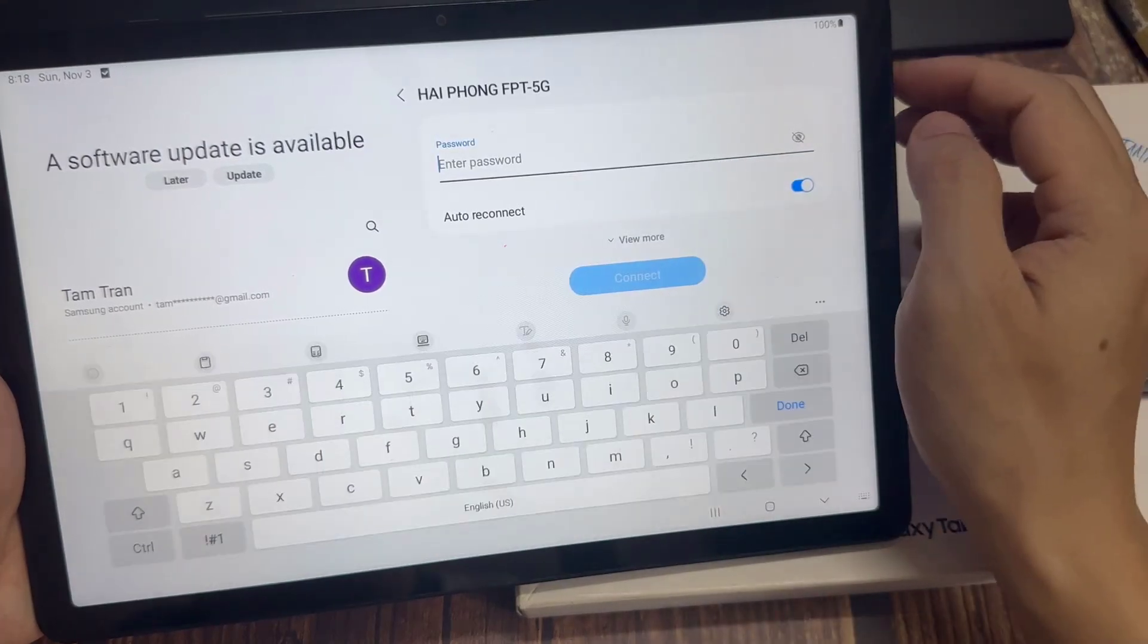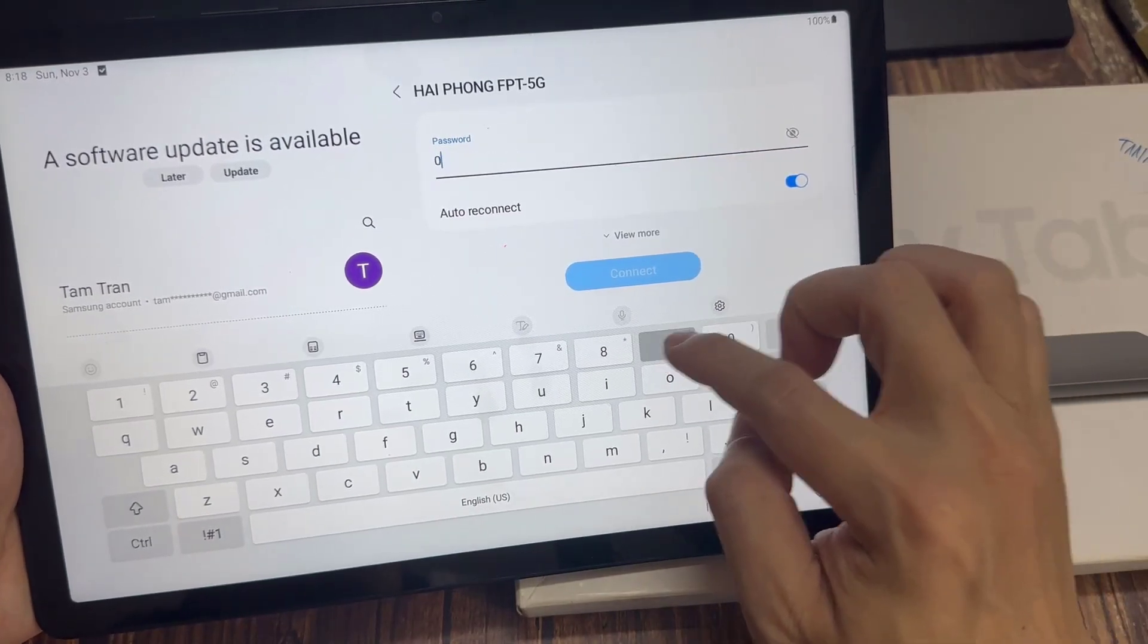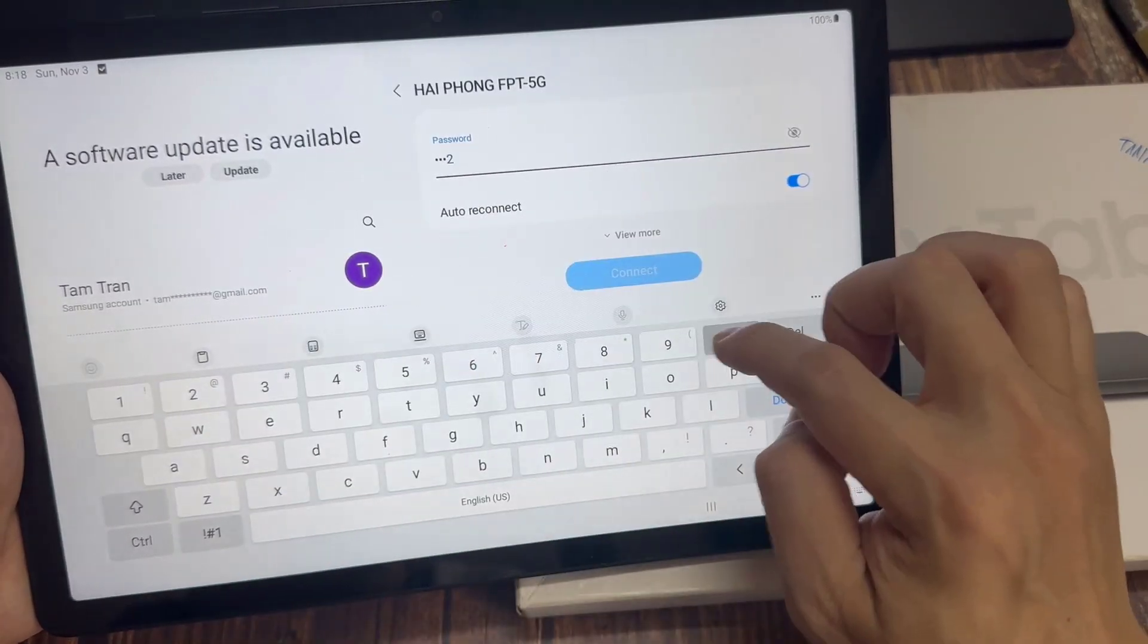Once it is turned on and the available networks appear, tap on the name of your Wi-Fi router.